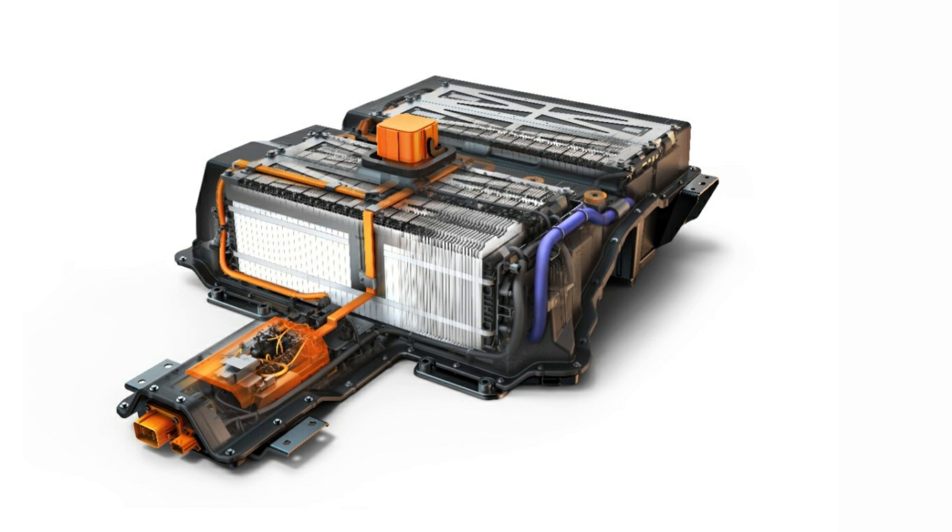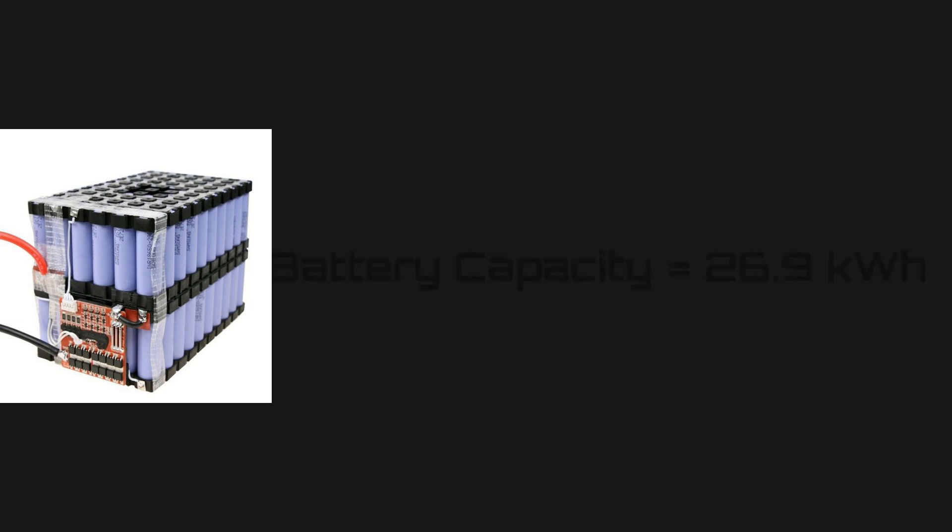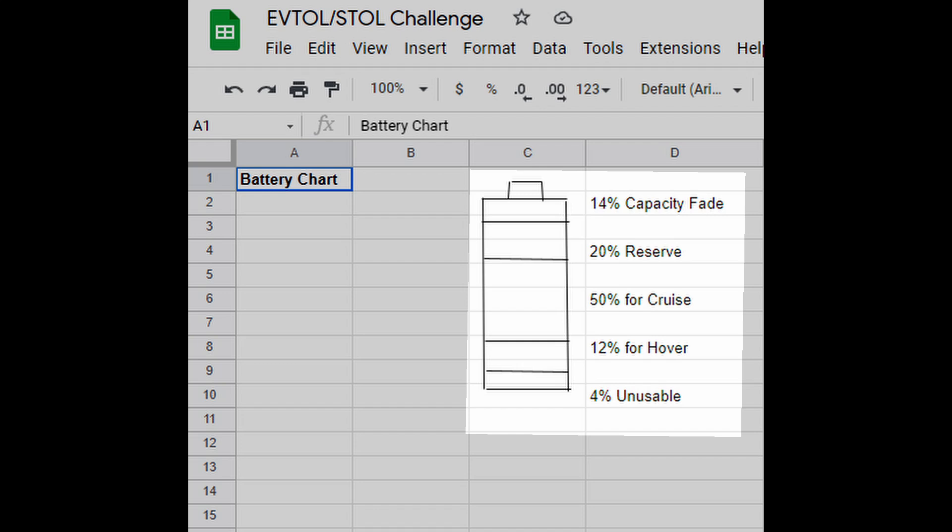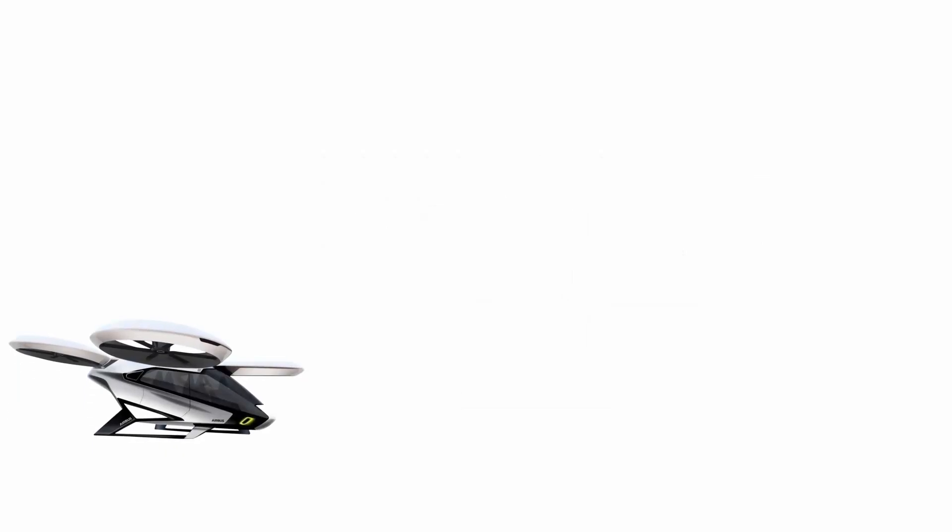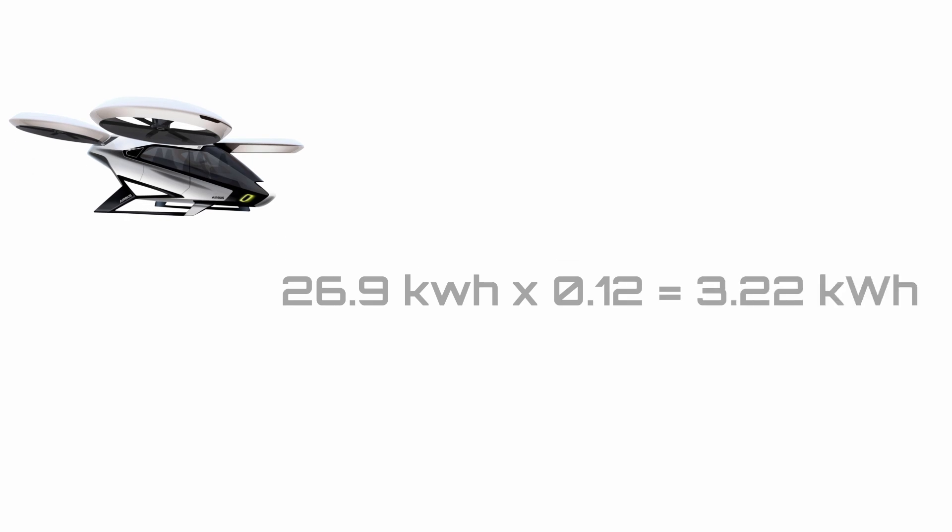Now let's see if there's enough energy for vertical takeoff and landing. The 26.9 kilowatt hour is our battery capacity. From the battery chart, we can see that 12 percent is available for vertical takeoff and landing. This means that 26.9 times 0.12, or 3.22 kilowatt hour, is available for takeoff and landing.